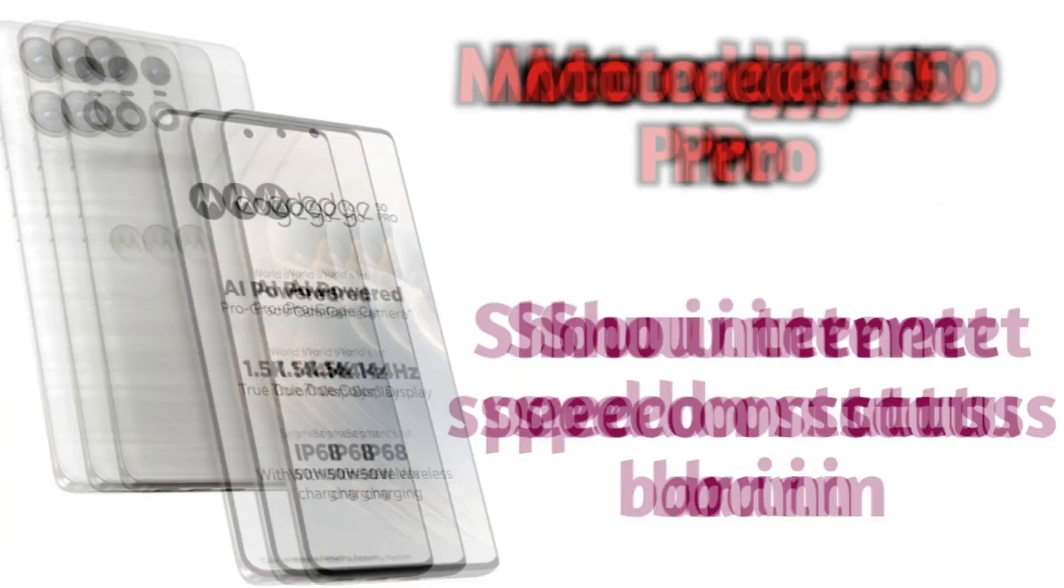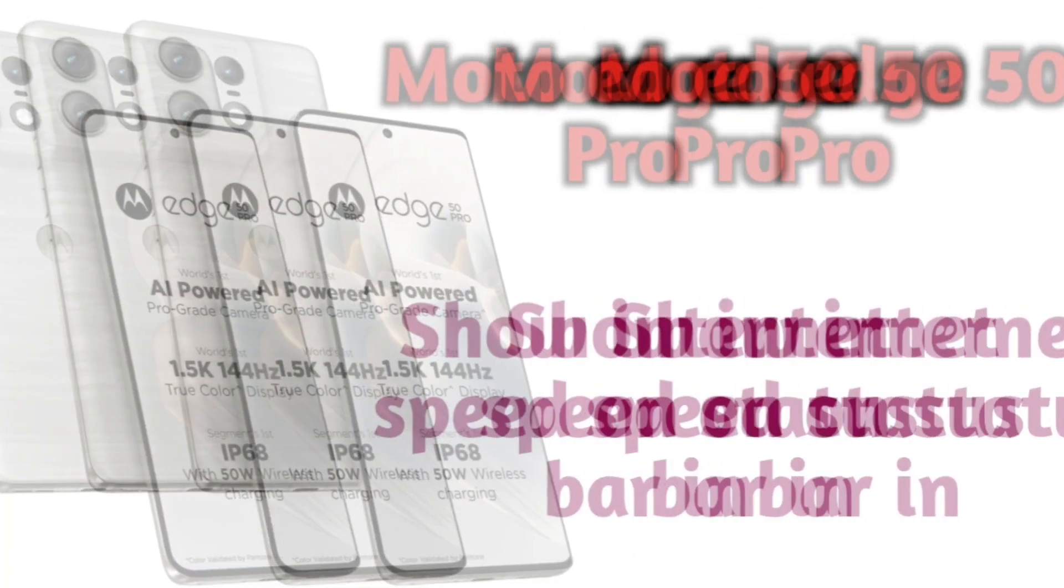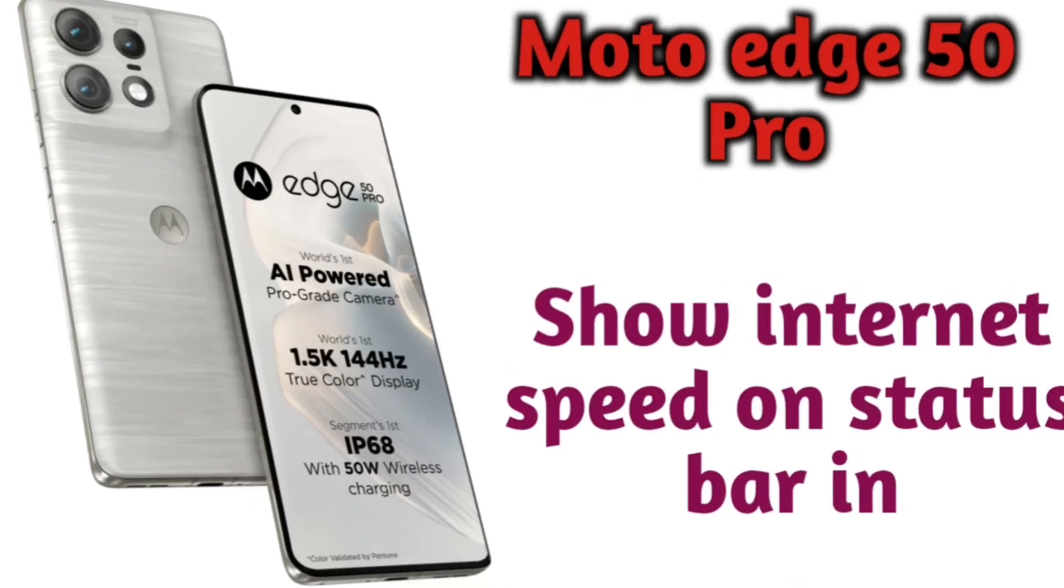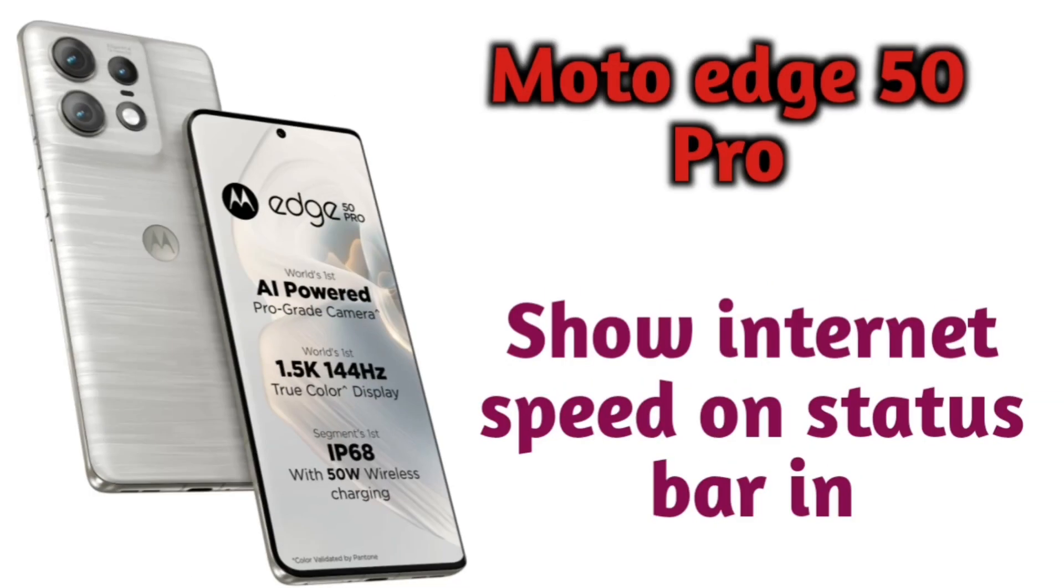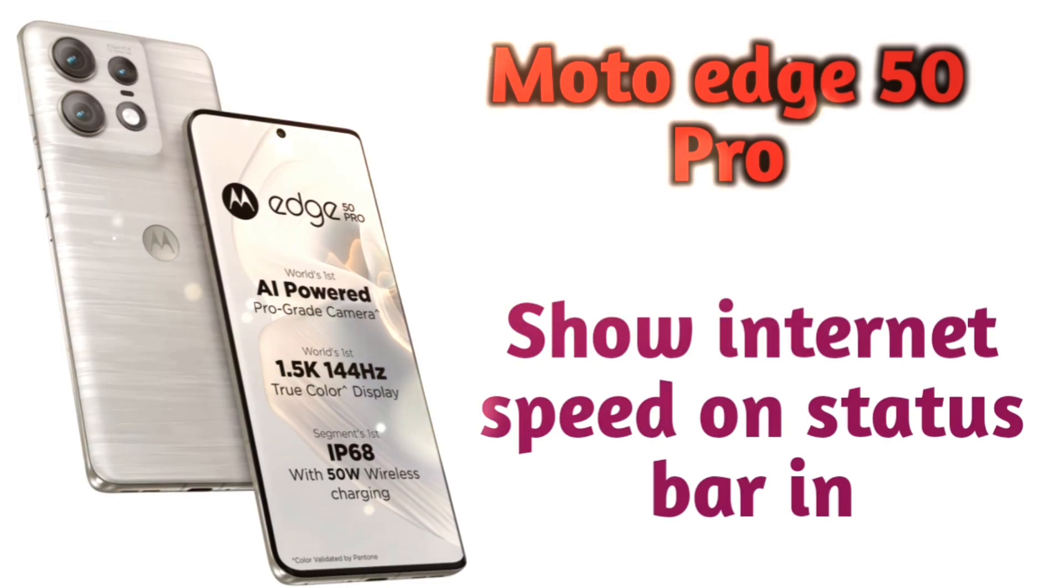In this video, we'll show how to display internet connection speed in the notification status bar on Motorola Edge 50 Pro. These tips work for all Motorola devices.